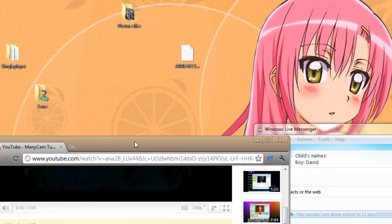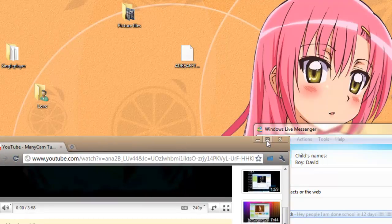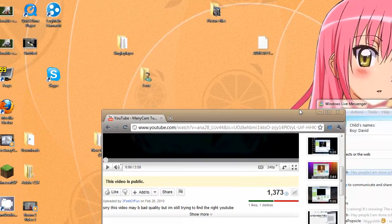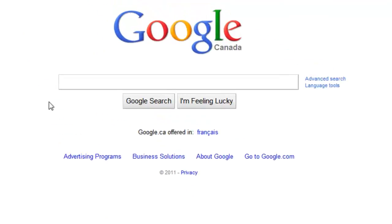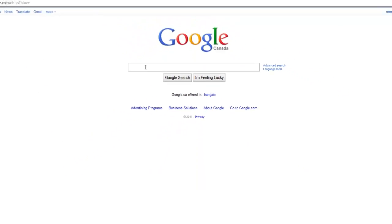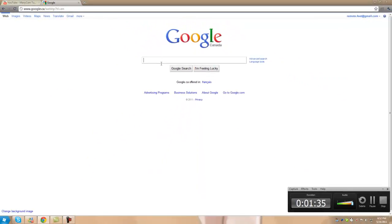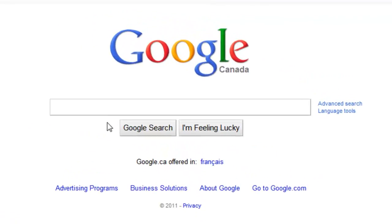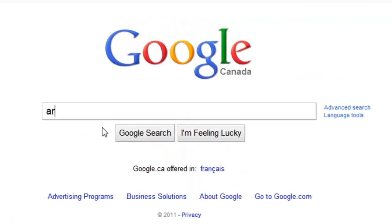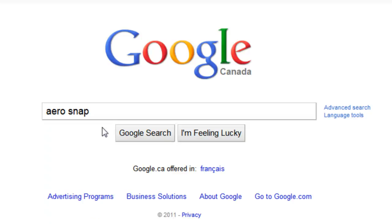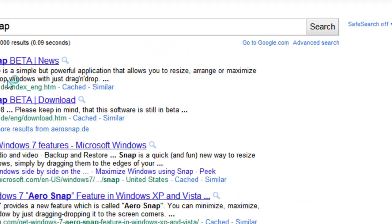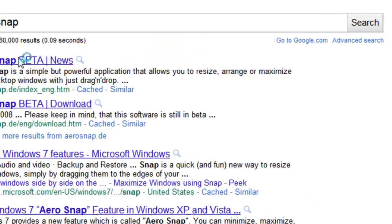Now let's say that there's actually a problem with it and you can't actually do that. Well, you can go to Google and you can type in the search box. Alright, so type in Aero Snap and you should get a program that is designed for simulating Aero Snap.